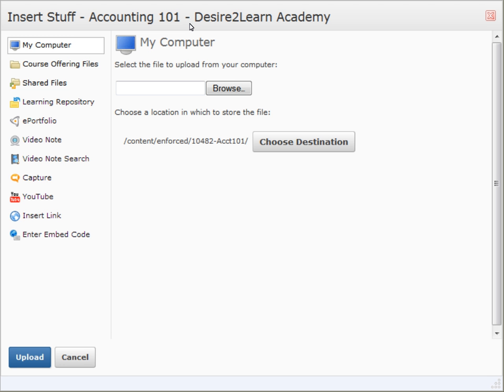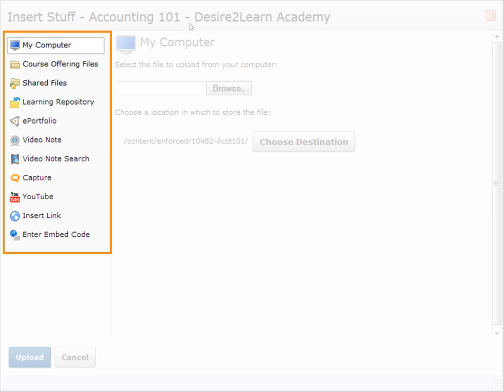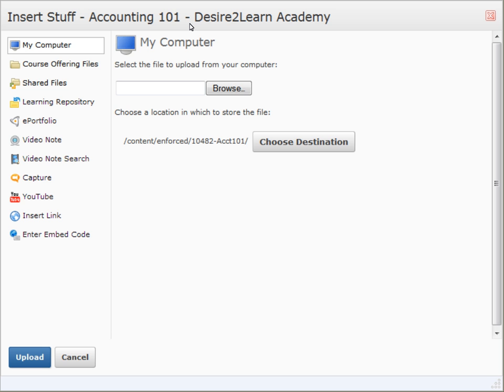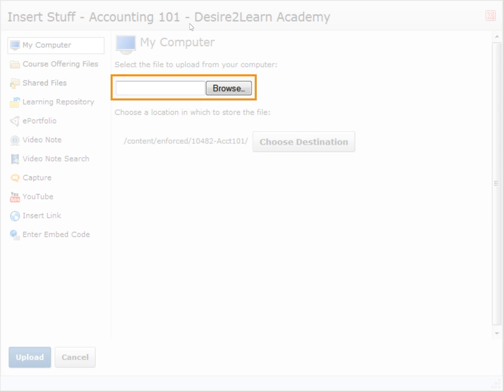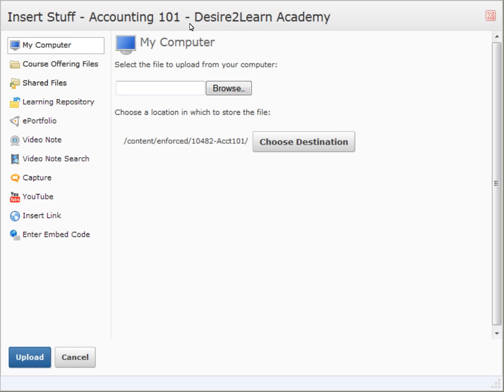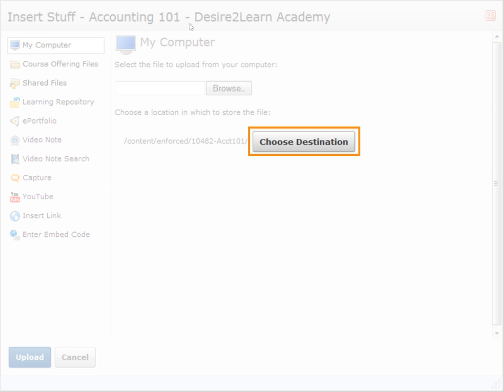In the new window that appears, the source location of your file can be chosen from the left-hand menu. The default is to upload a file from your computer. Click Browse to locate the file, and click Choose Destination to change the folder it will be uploaded to.